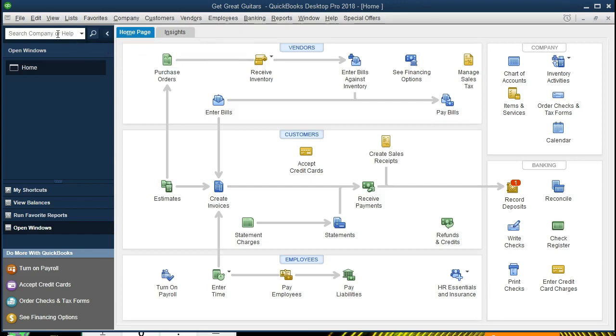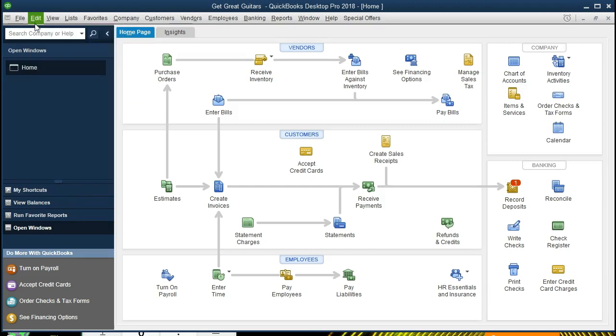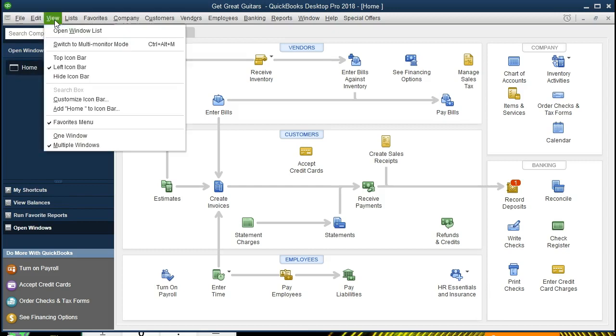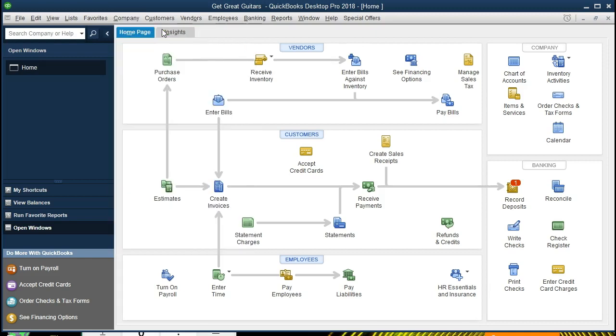If you have the backup file, you can restore that by going to File and Open Restore. We currently have the open windows open by selecting View and Open Windows List. You can have that open as well. We have the company tab or company page open, found at the Company dropdown and the Home page.